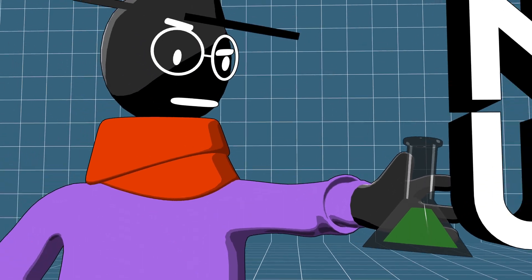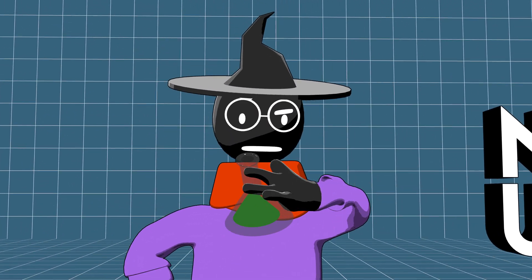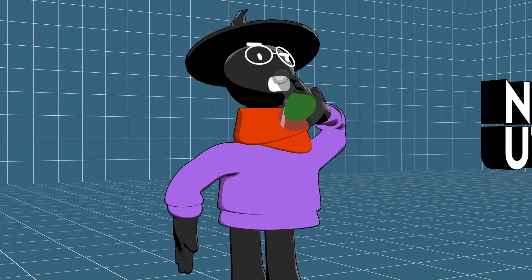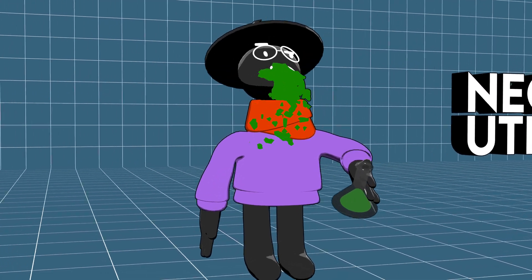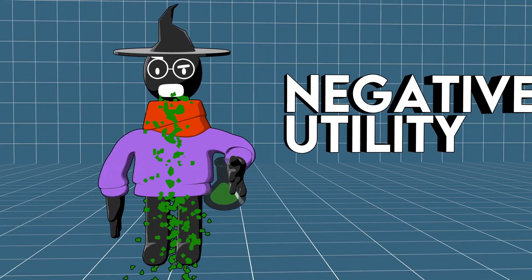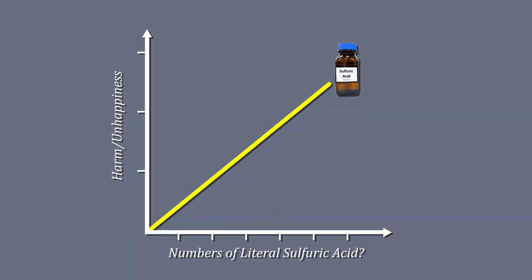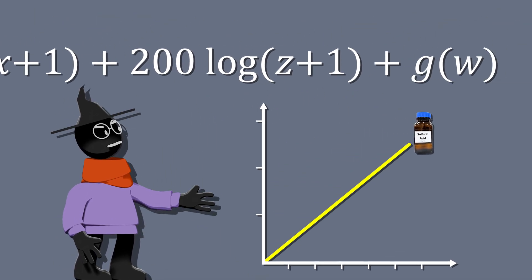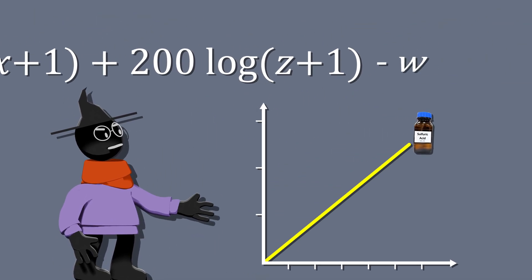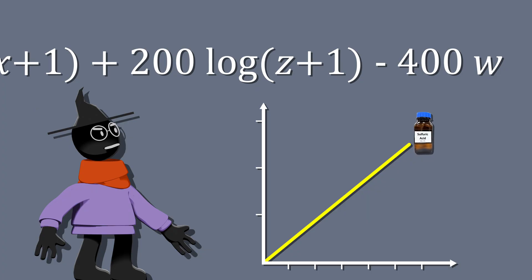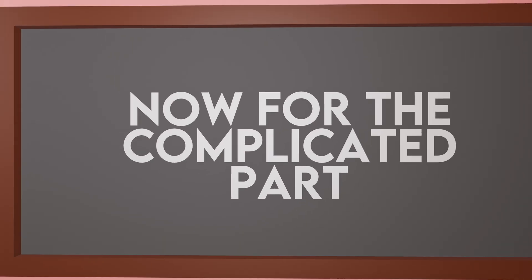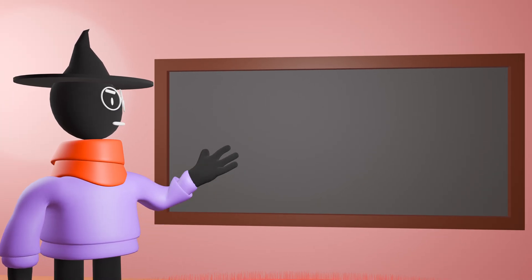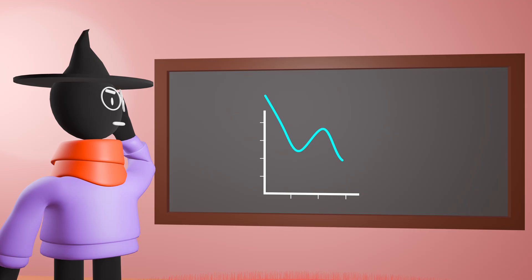The sulfuric acid, on the other hand, would taste as bad as my cooking and actively harm you in a way that does not diminish marginally. So we could just subtract the number of sulfuric acids multiplied by something like 400 for extra influence. Now for the complicated part: what would the new production possibility frontier be?